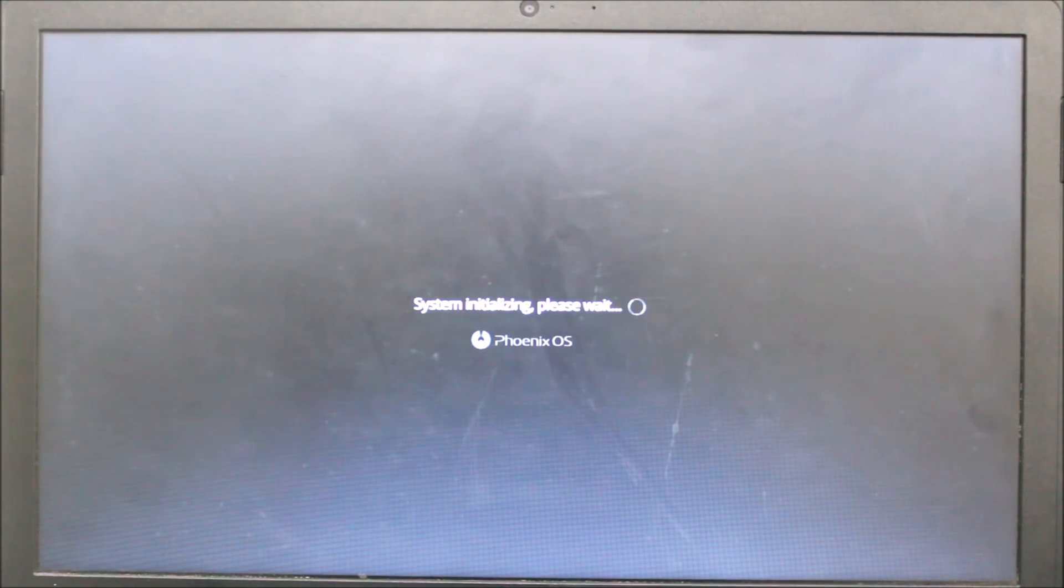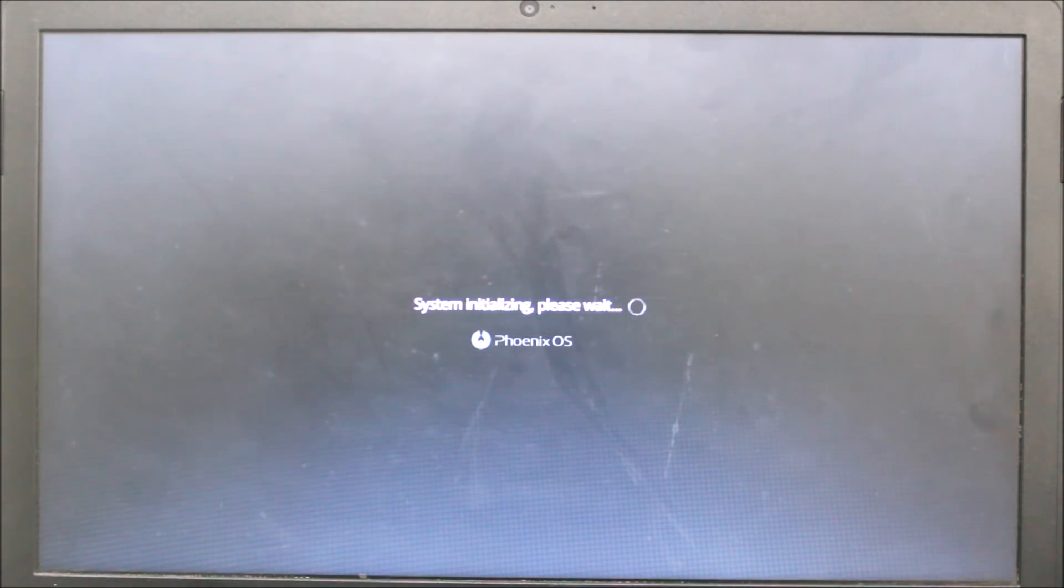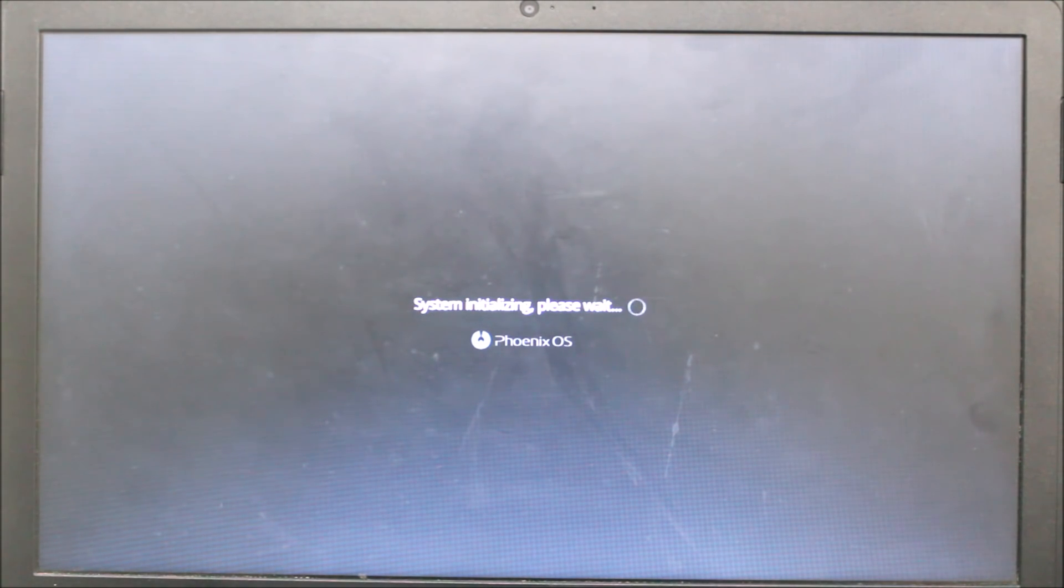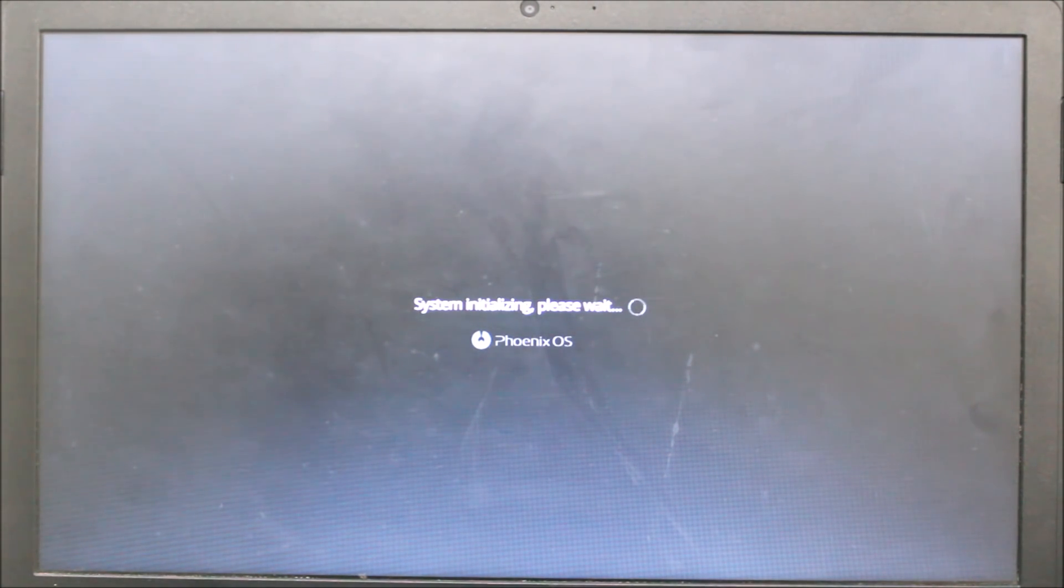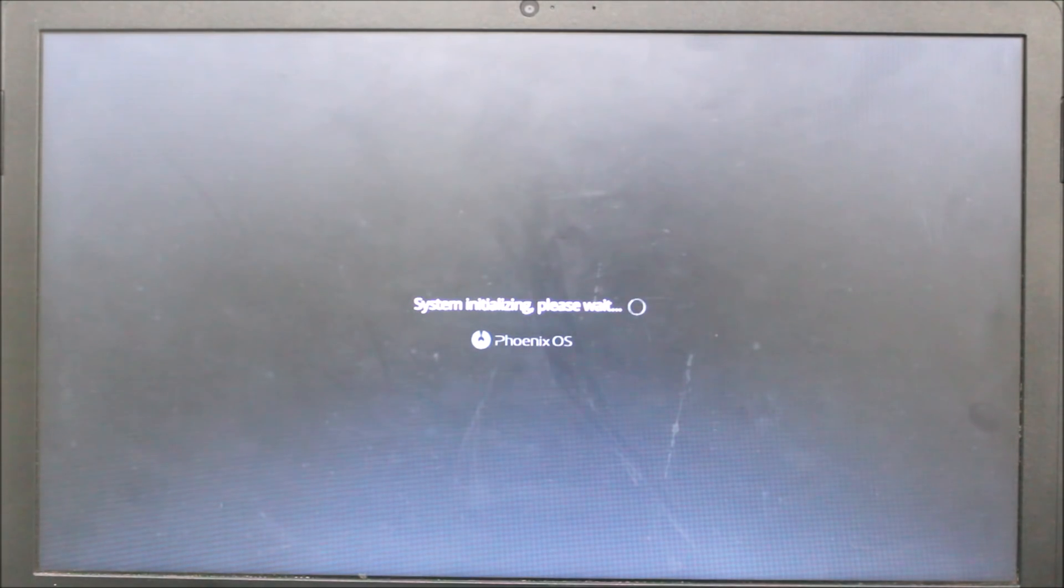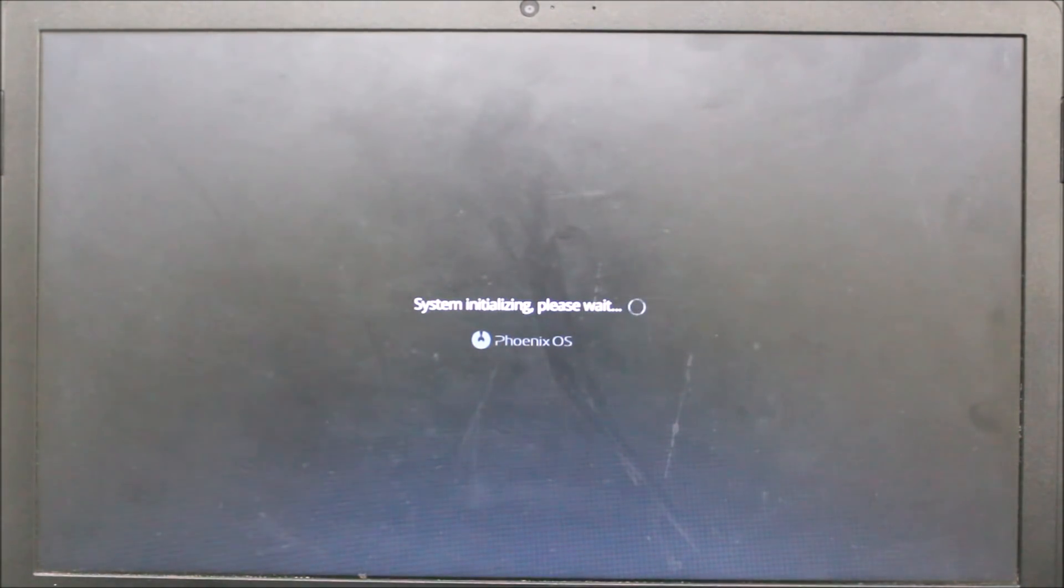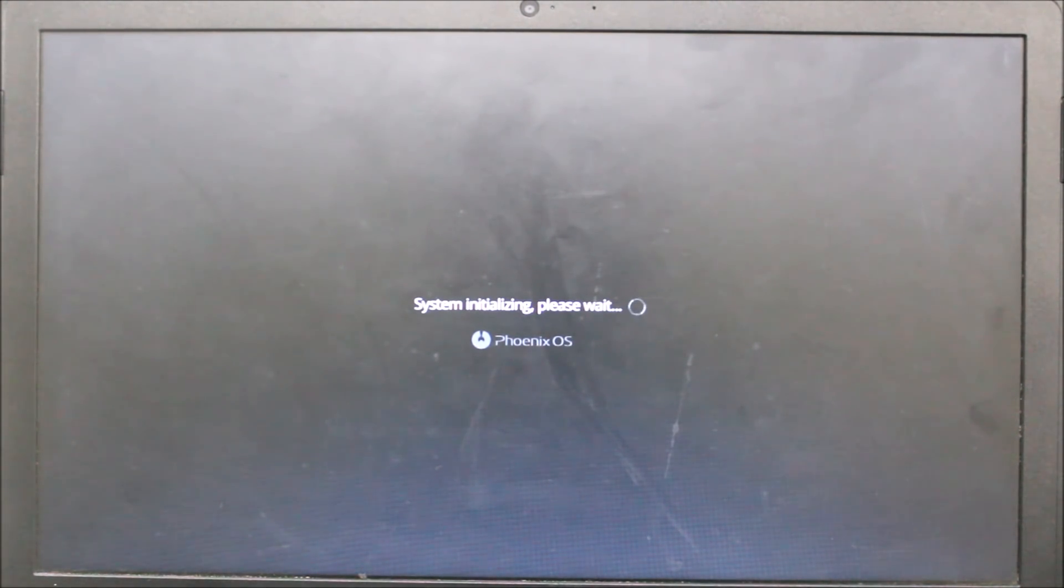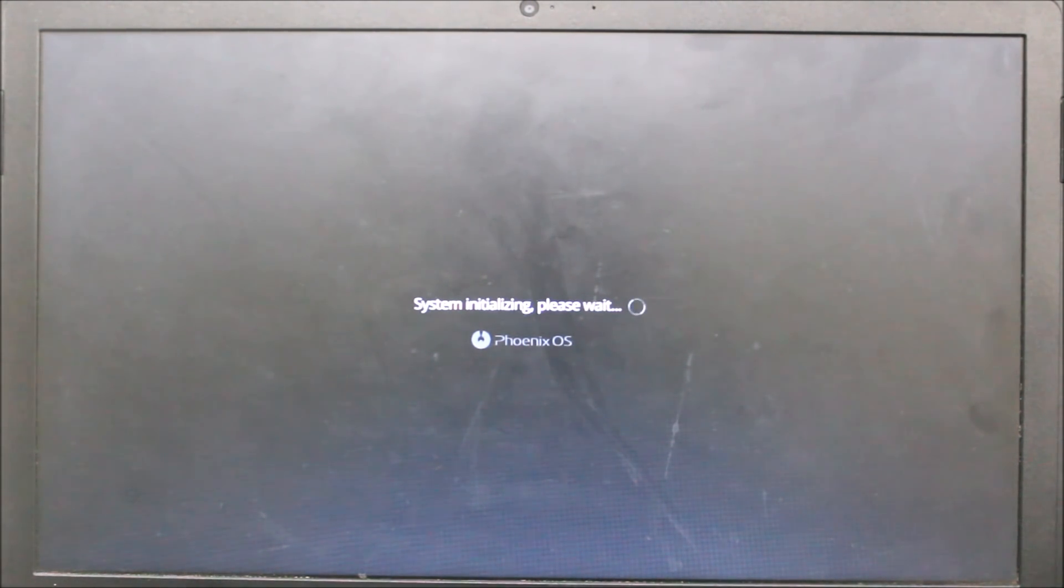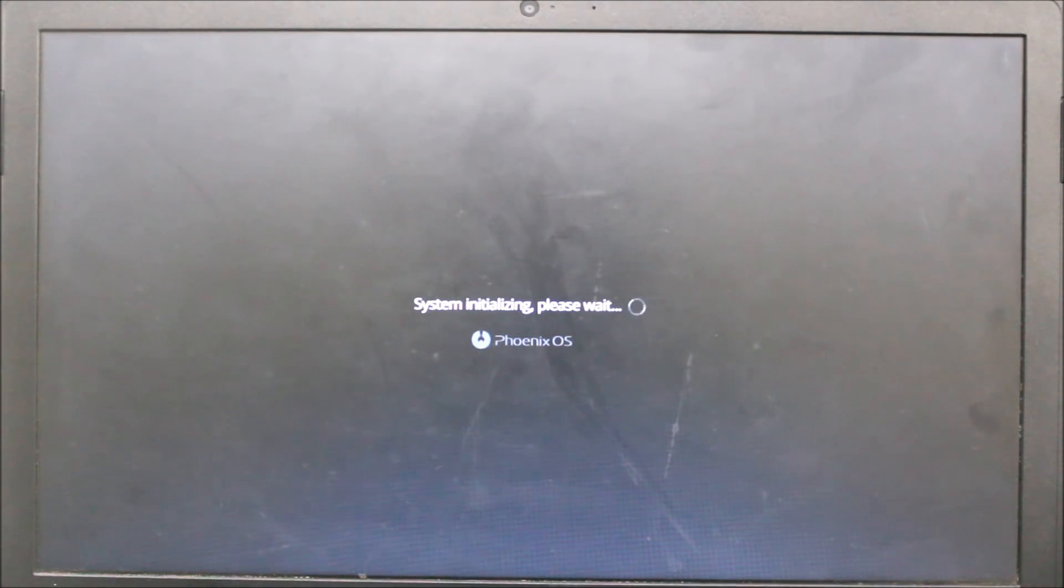You can see system initializing and your Windows data is safe, don't worry. This is a custom OS for Windows. You can install it on Windows 7, Windows 8.1, Windows 10. You have to wait for it to boot up.